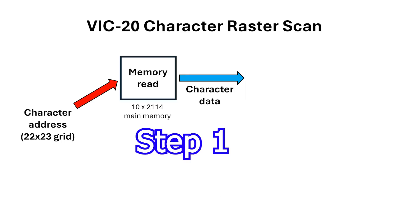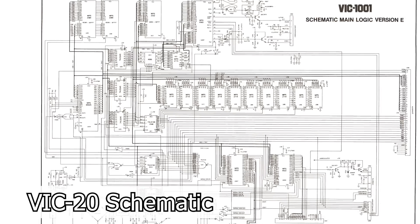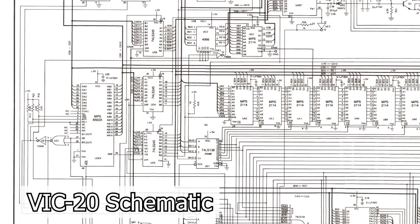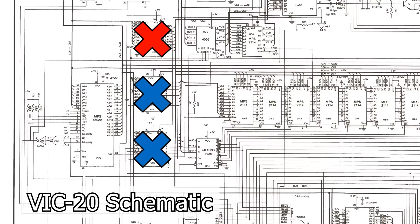In the first step we need to look up the character that we're about to scan out. This is based on the screen location of the character in the 22x23 grid as well as the contents of some of the programmable registers in the VIC-Chip. The location in memory is actually variable but because of the way the VIC-Chip is wired this can only come from the internal 5k of SRAM. This bank of 74LS245s actually prevents the VIC-Chip accessing cartridge memory.